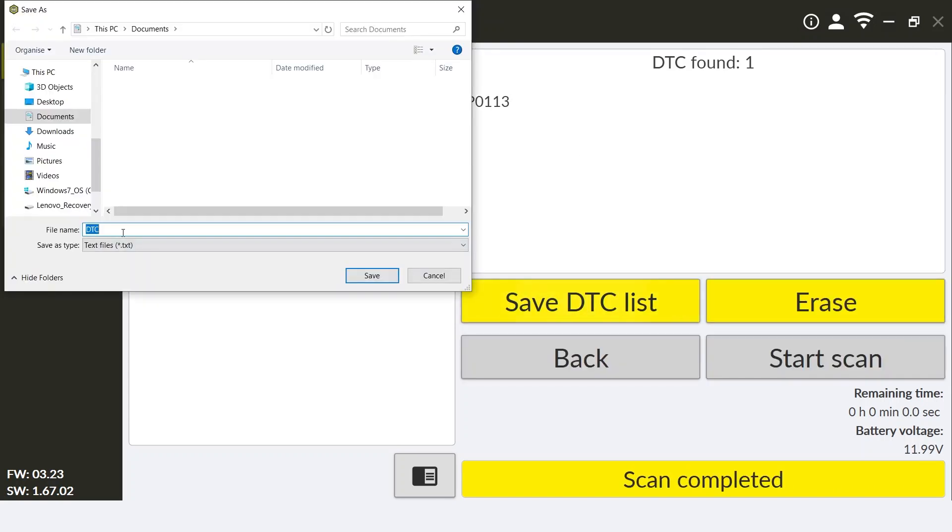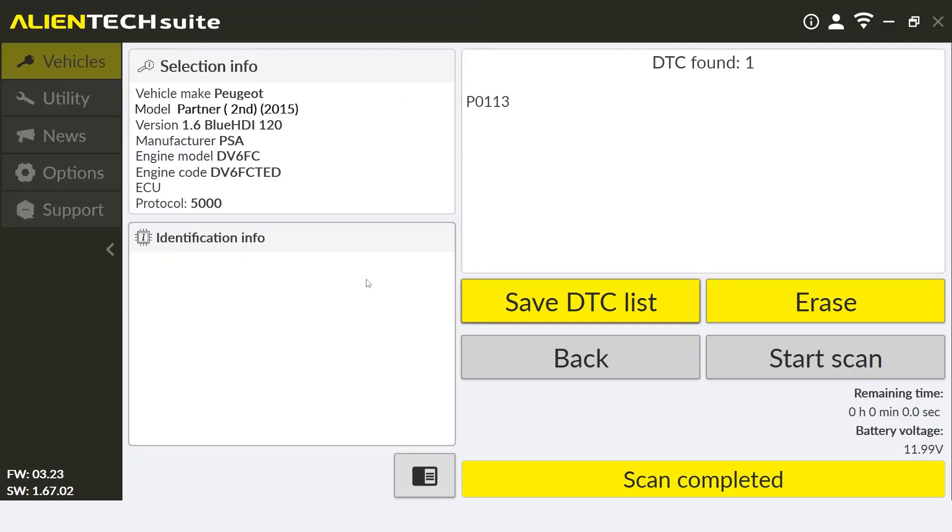We can also save the list of DTCs scanned by clicking the save DTC list. This will save a list of all the DTCs into a text document. Simply click save DTC list and enter the name and where you wish to place this list. Then click save.